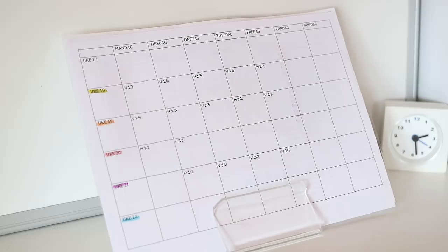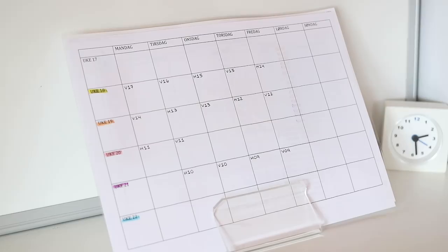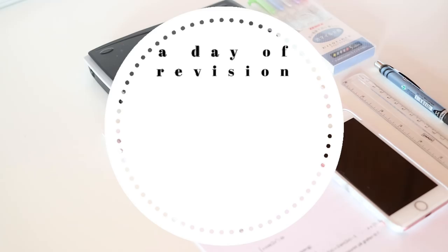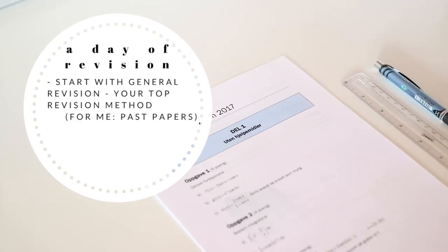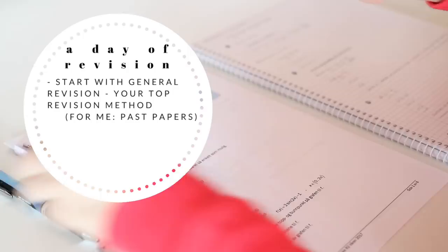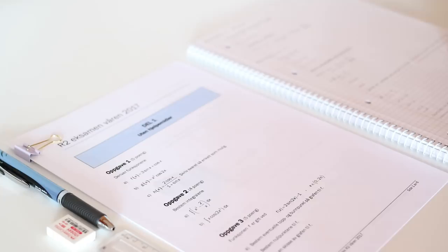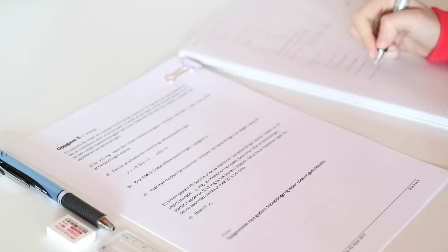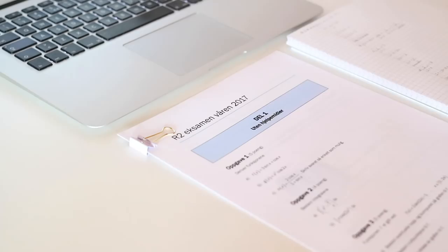On each day of revision I start by doing past exam questions, or whichever type of revision that I've chosen as my top priority one. And then I use my other revision material that I wrote down to study what I struggled with. And this is why I didn't schedule my other revision material. I do past papers to practice the entire syllabus, and then afterwards I work extra on the topics that I'm not that confident in yet.